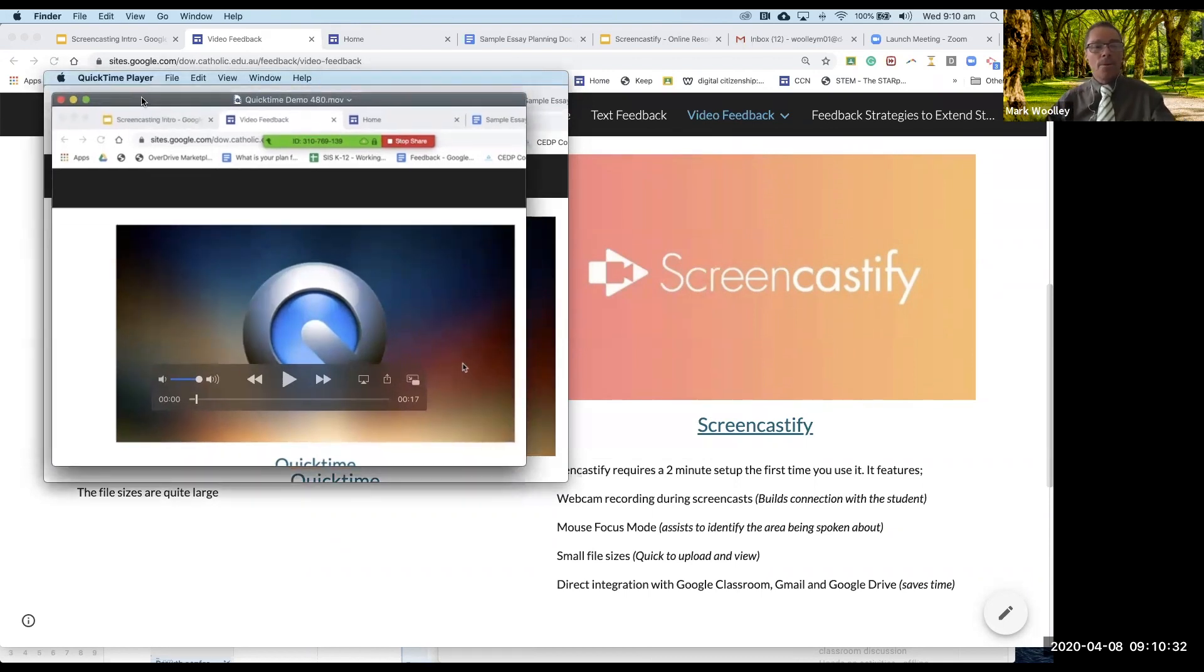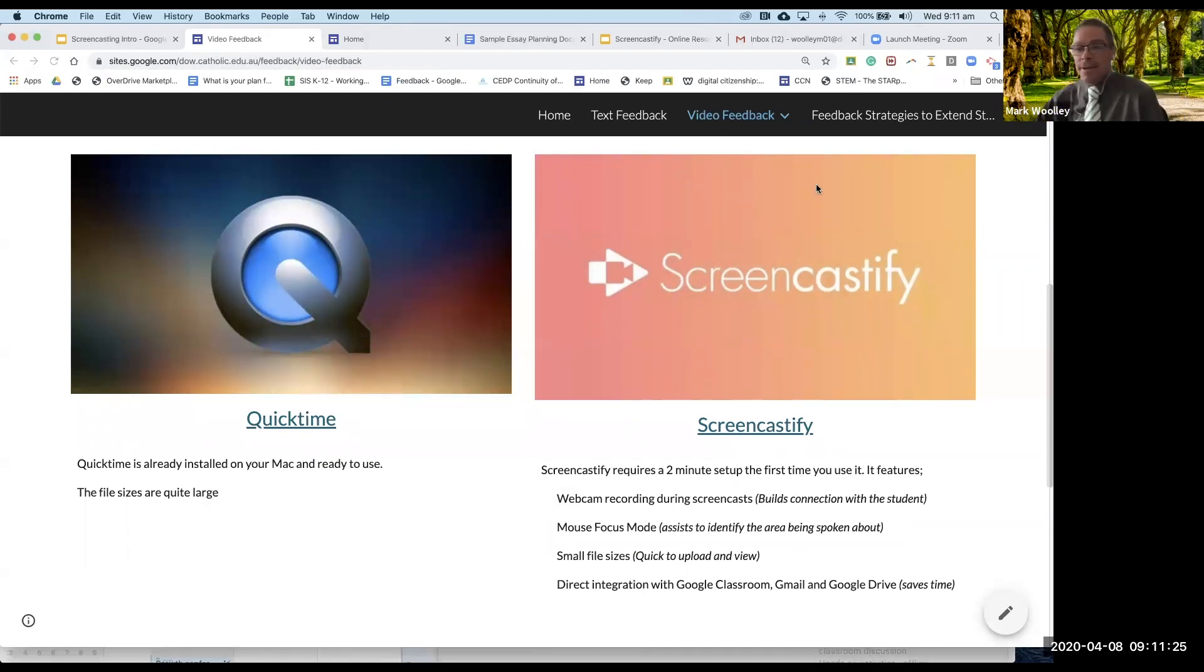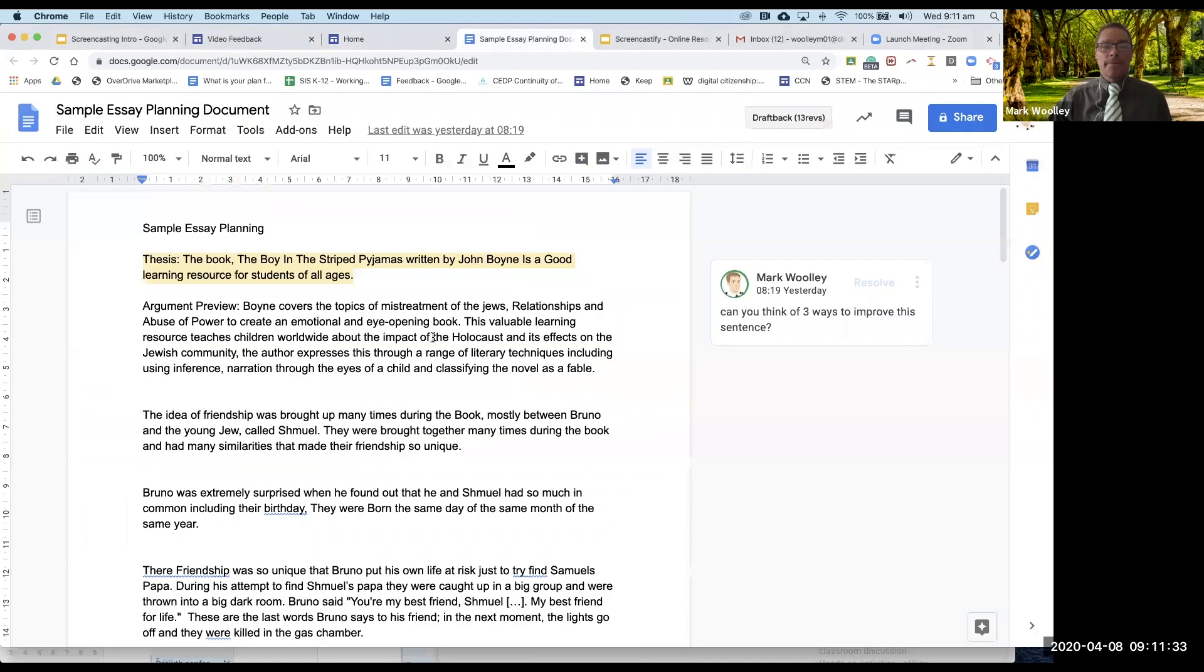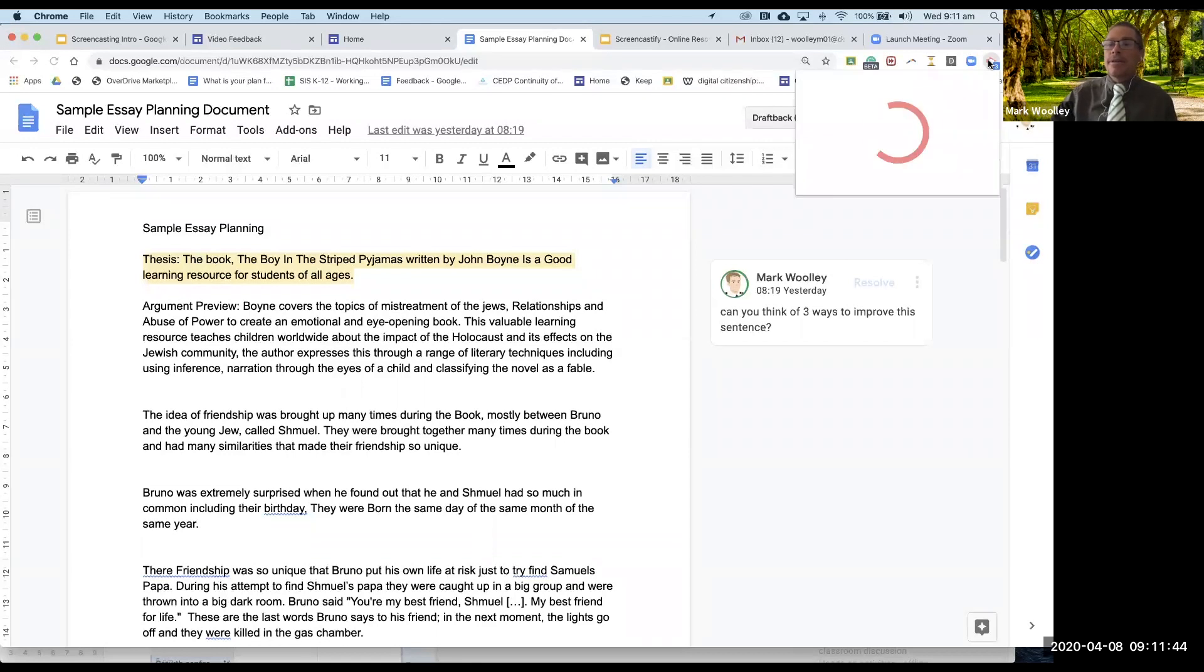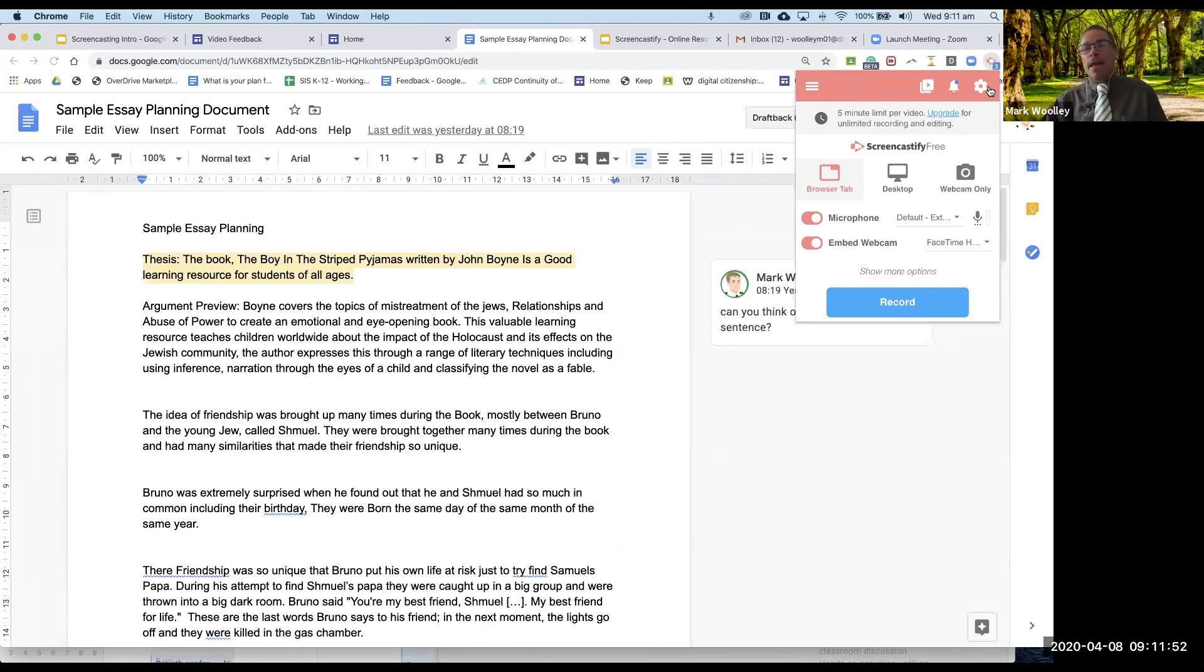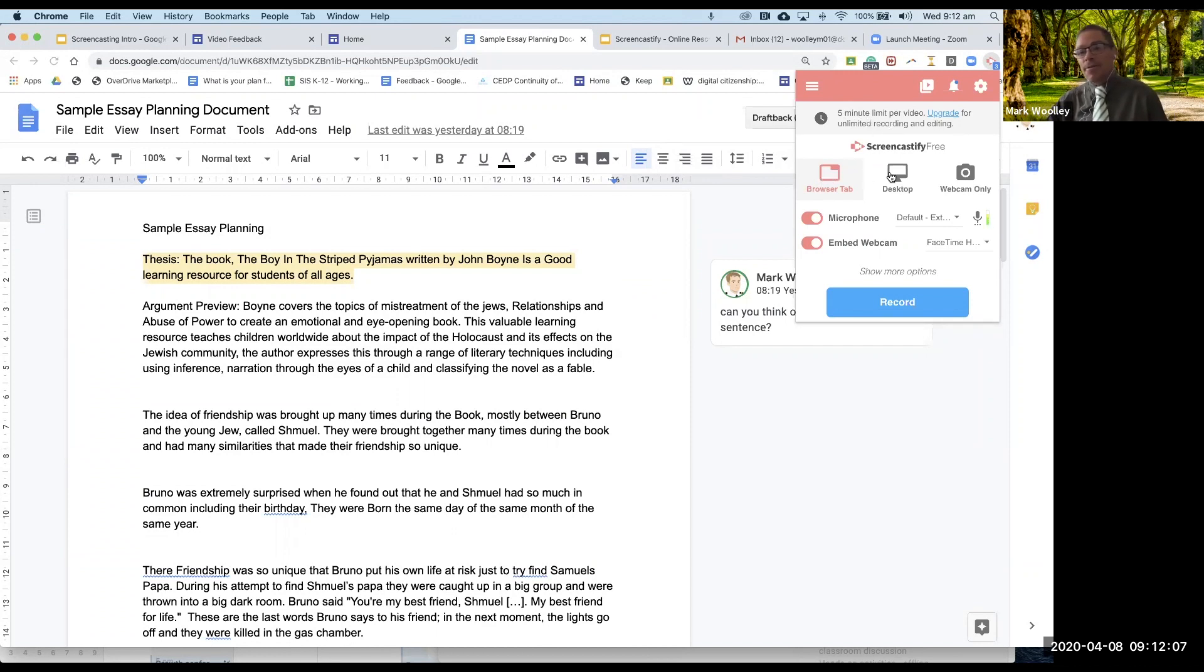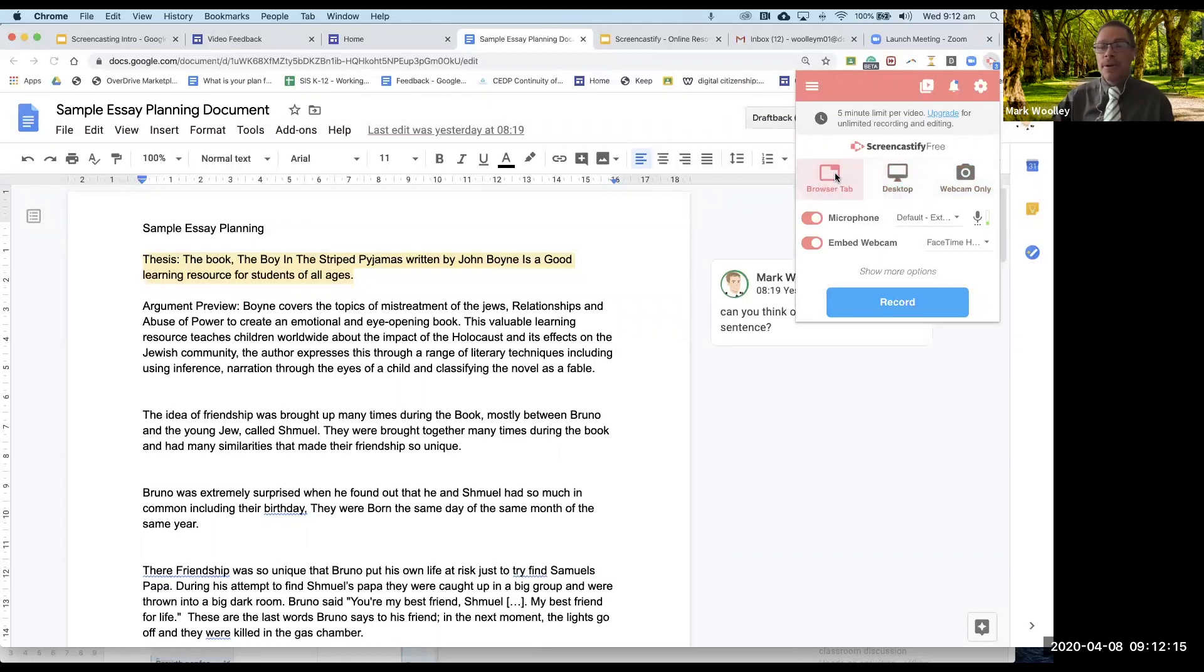I've just shown you what I can do in QuickTime. Once I've got that QuickTime movie saved I could email it to students. I could put it on classroom. But I'll quit QuickTime now because I'm going to show you Screencastify because it has a couple of advantages. I'm just going to go to this little essay here and I'm going to demonstrate ways that I might give feedback.